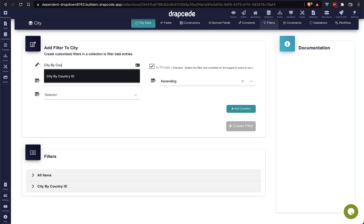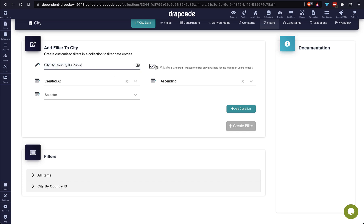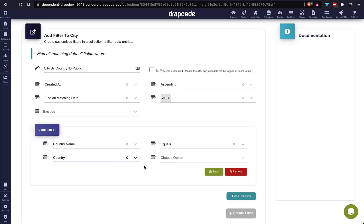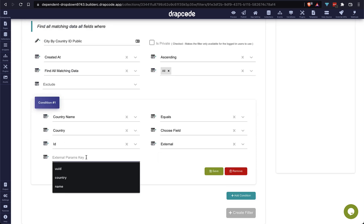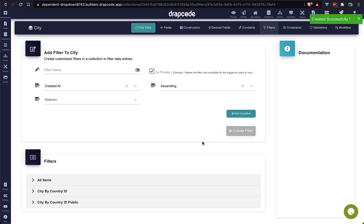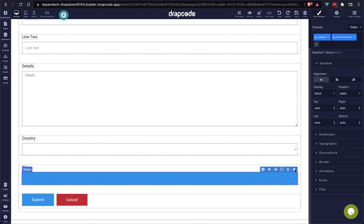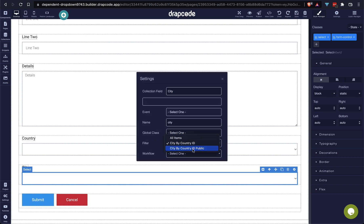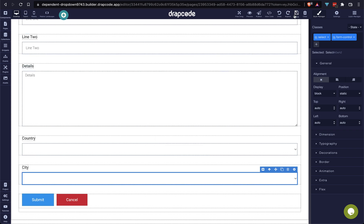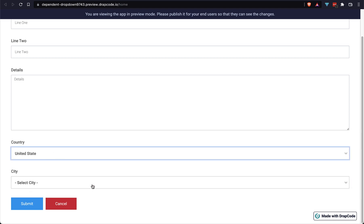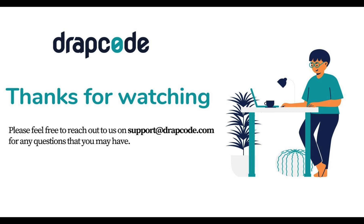The city list is not working because the filter we created is private by default. So let's create another filter with the same condition but this time set it as public. After creating this public filter, open the home page again and rebind the new filter to the city dropdown. Save it and check the demo again. Now whenever we select India, we can see Mumbai, Delhi, and Noida, and whenever we select United States, we can see Ohio and Washington. I hope this is clear — thanks!